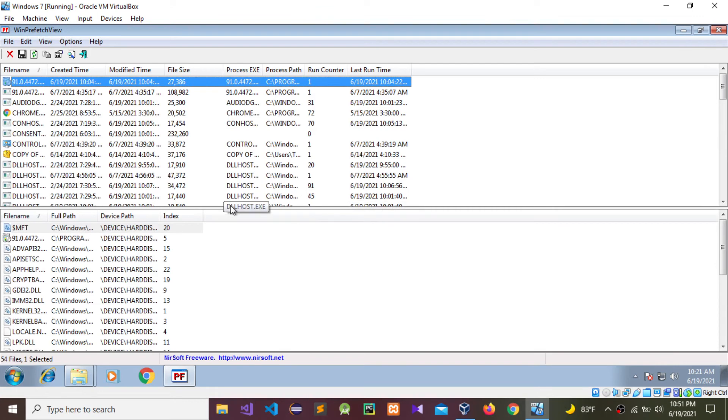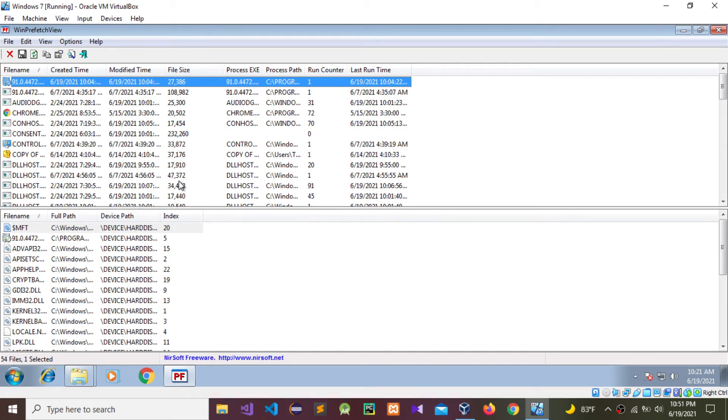As you can see, there's the file name, created time, modified time, file sizes, the process, and the process path.